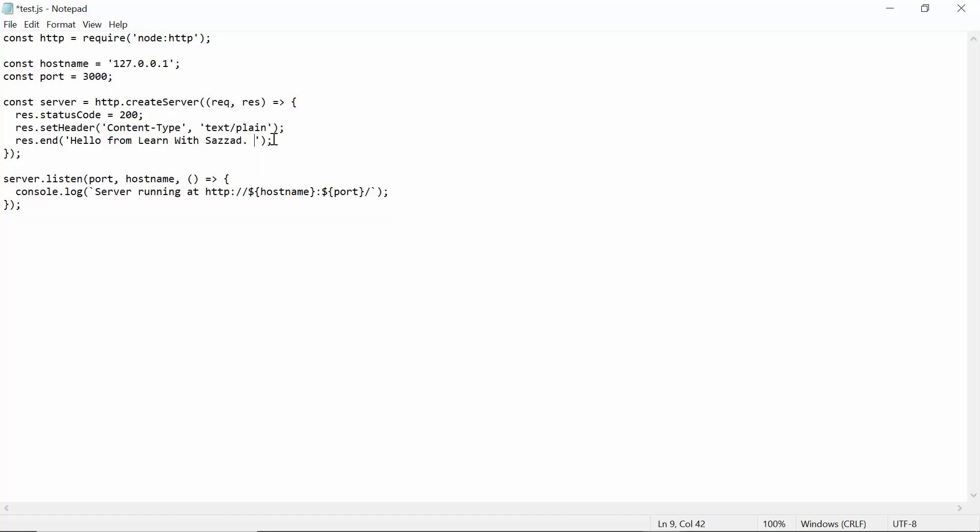For example, if I add something here - 'I make video of programming and IT stuff' - then you need to save it again.